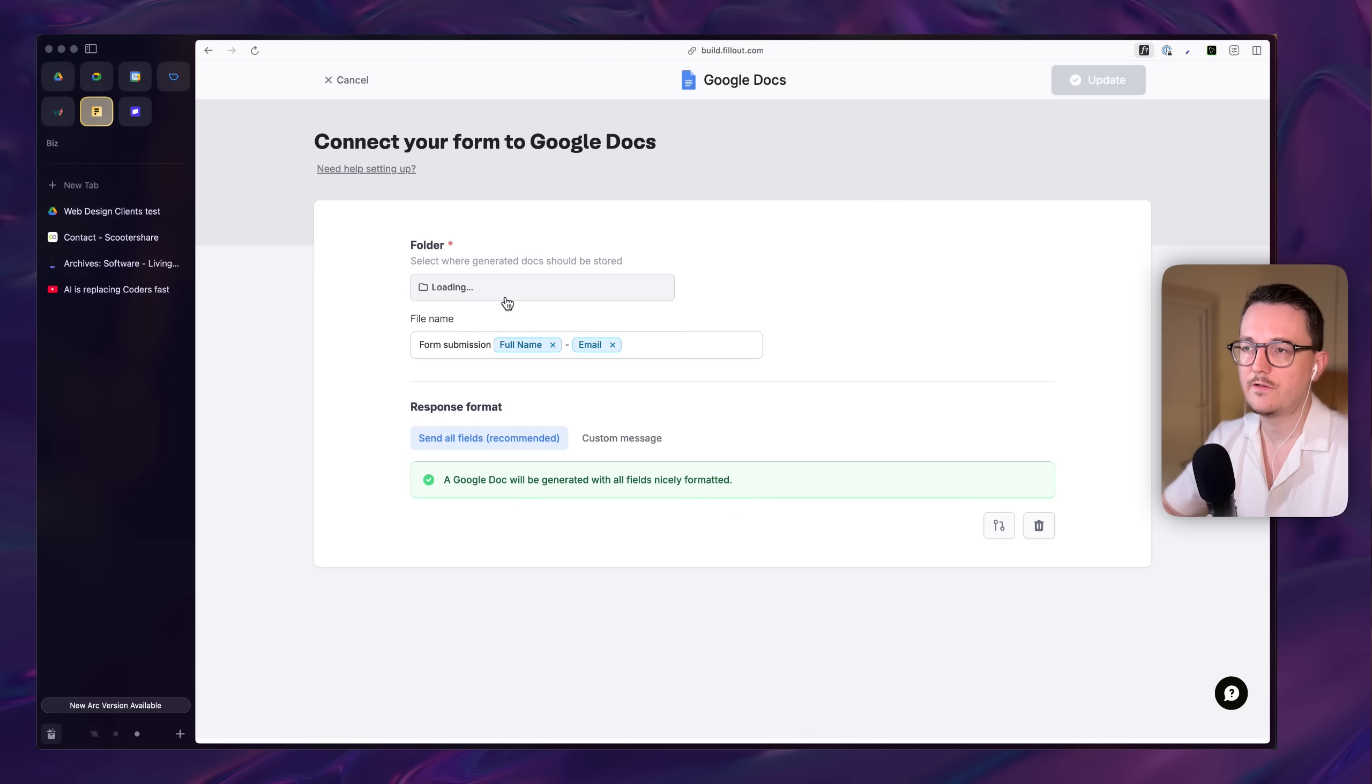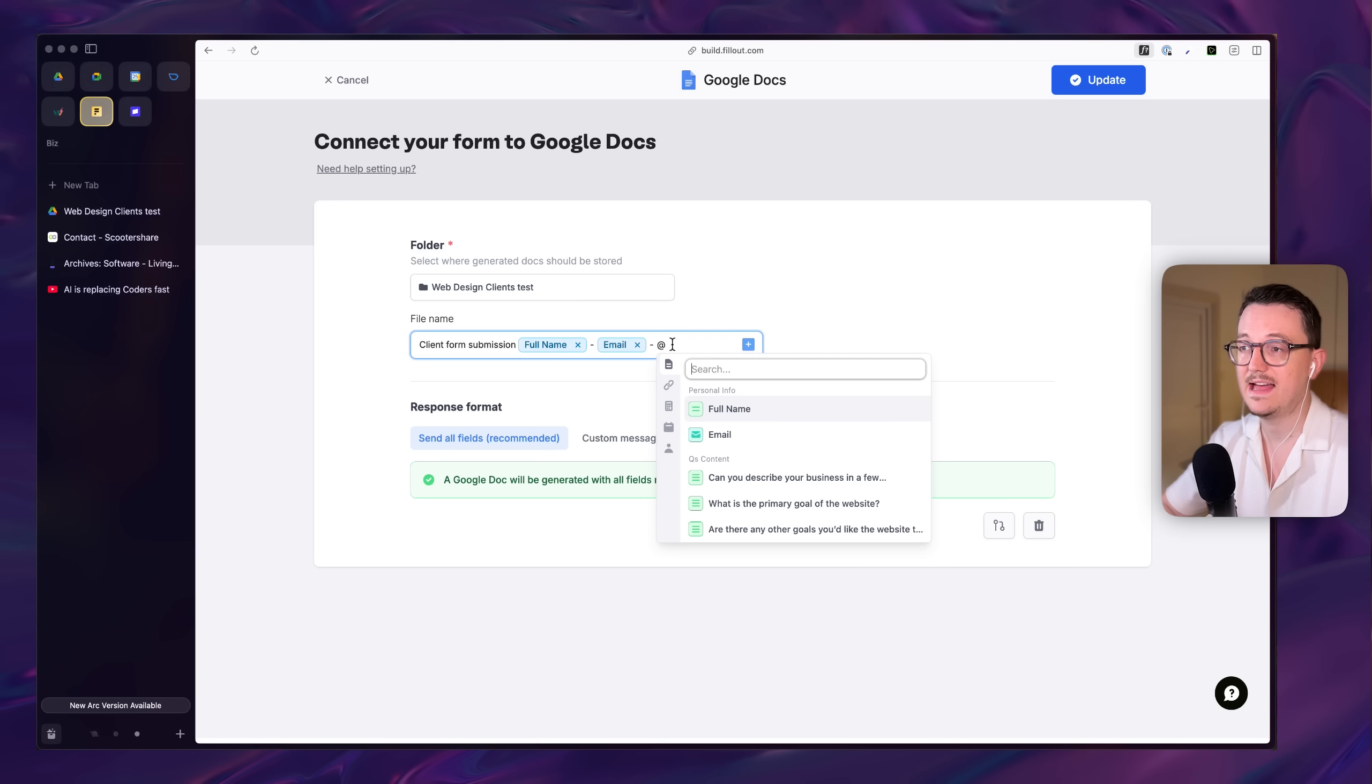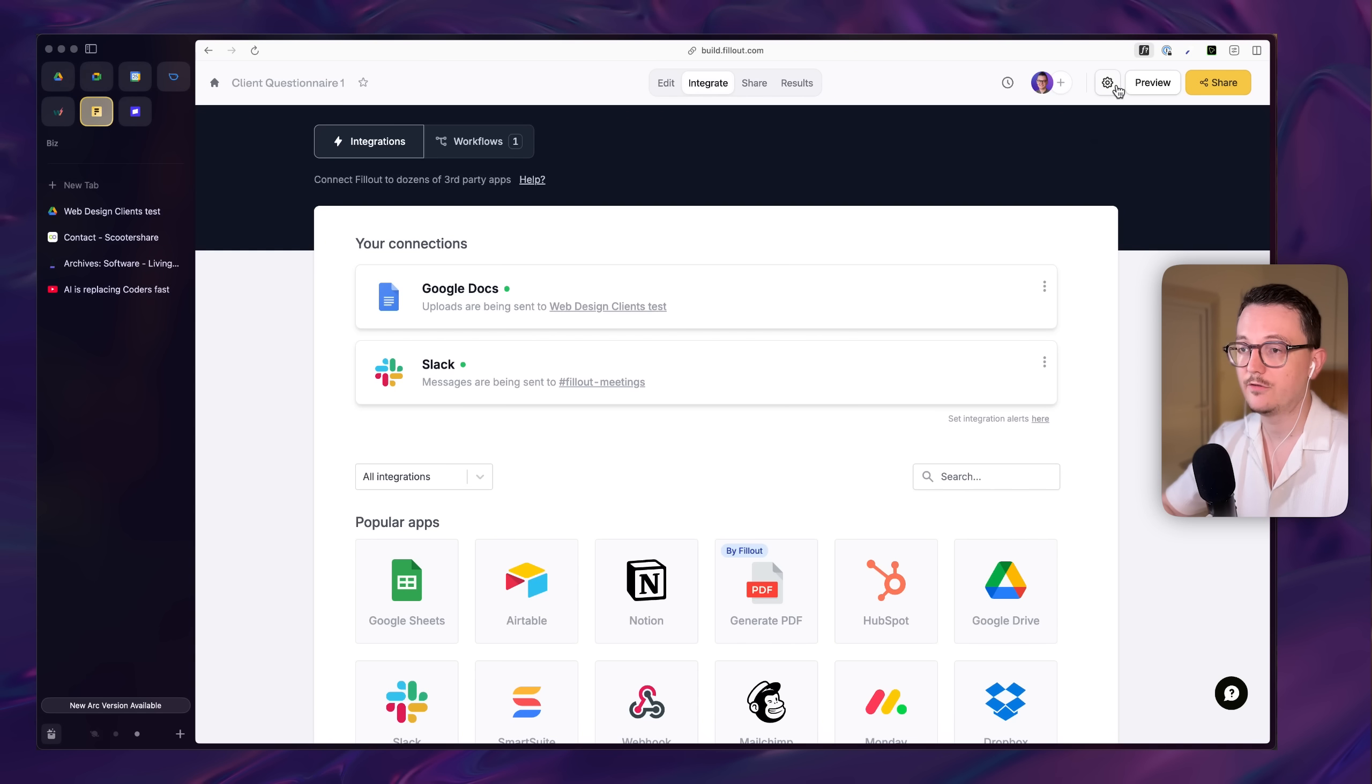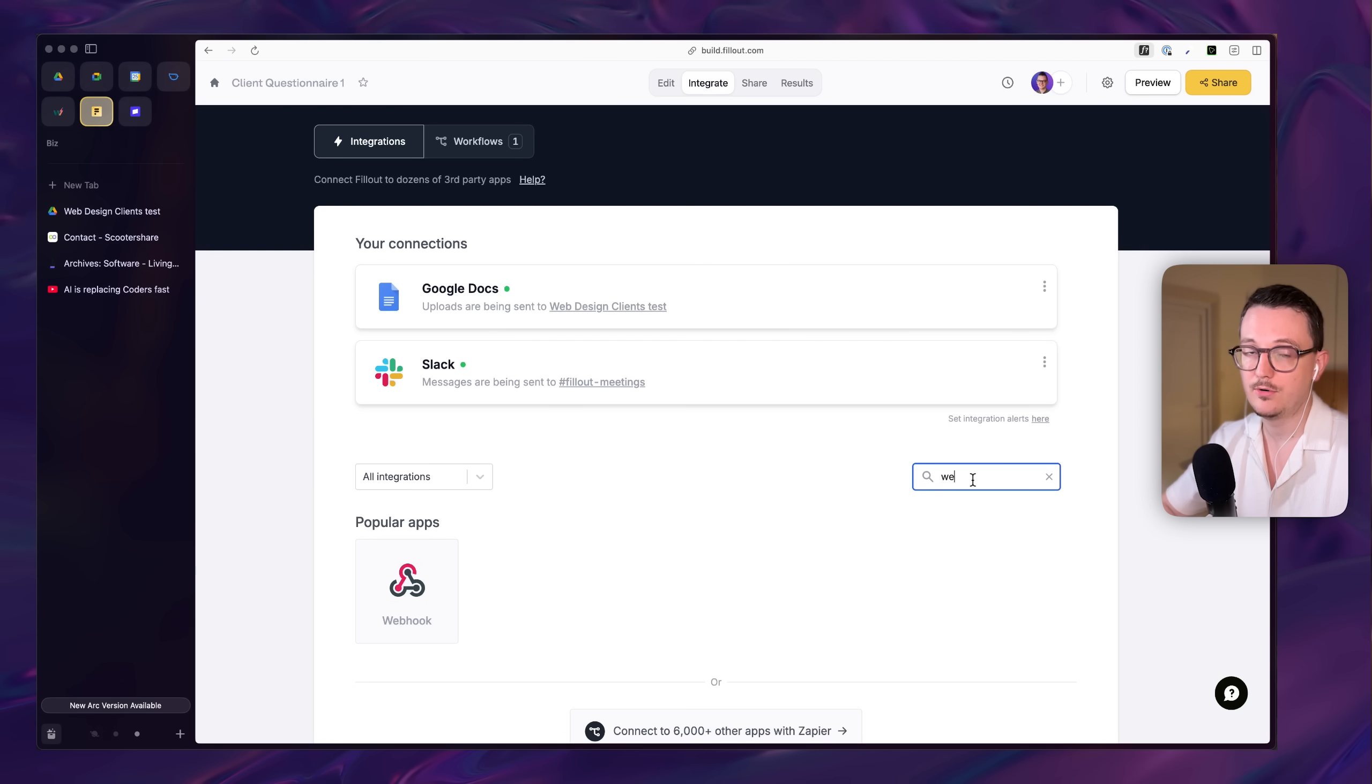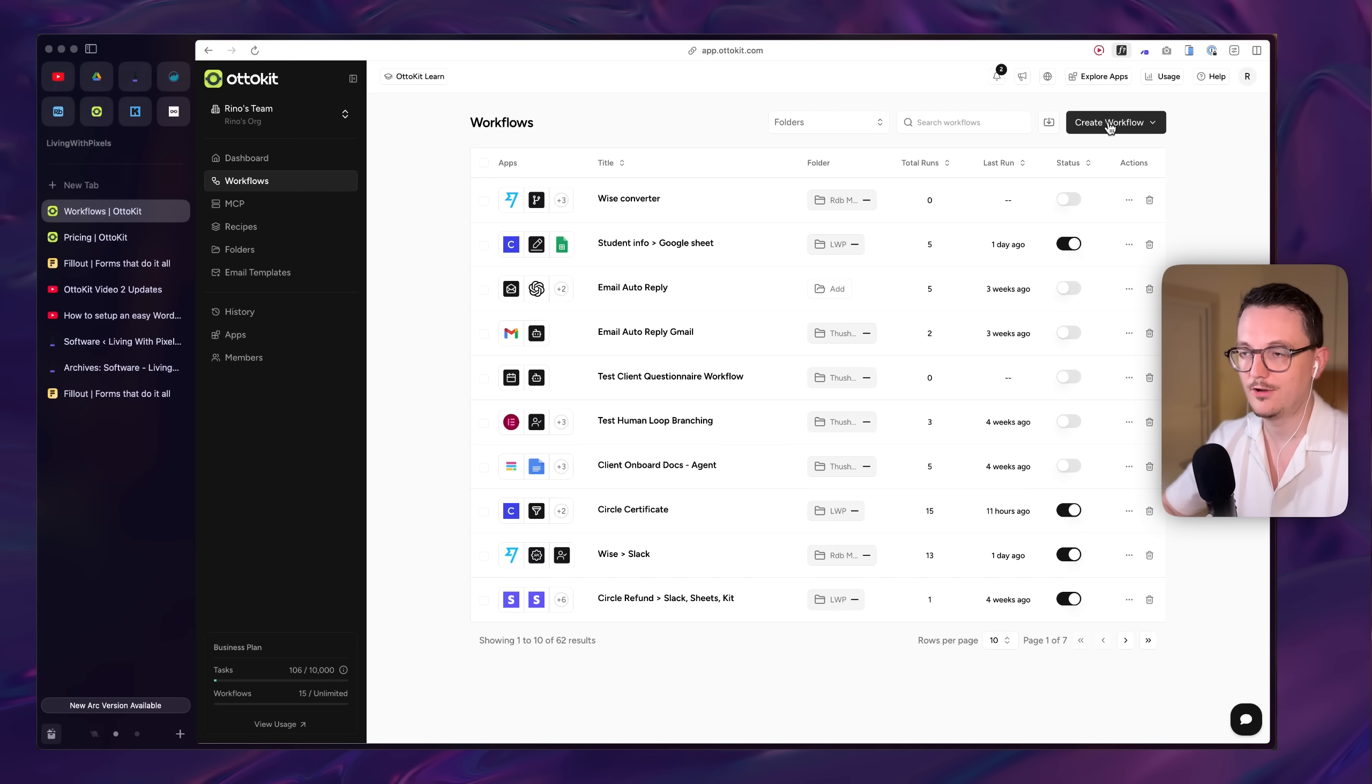And here you can see the Google Drive folder. It's connected to these blue fields or dynamic fields. In order to make this work, you have to also add the submission ID because you need that in the automation platform. And then I also added a webhook to send the data to the automation platform.